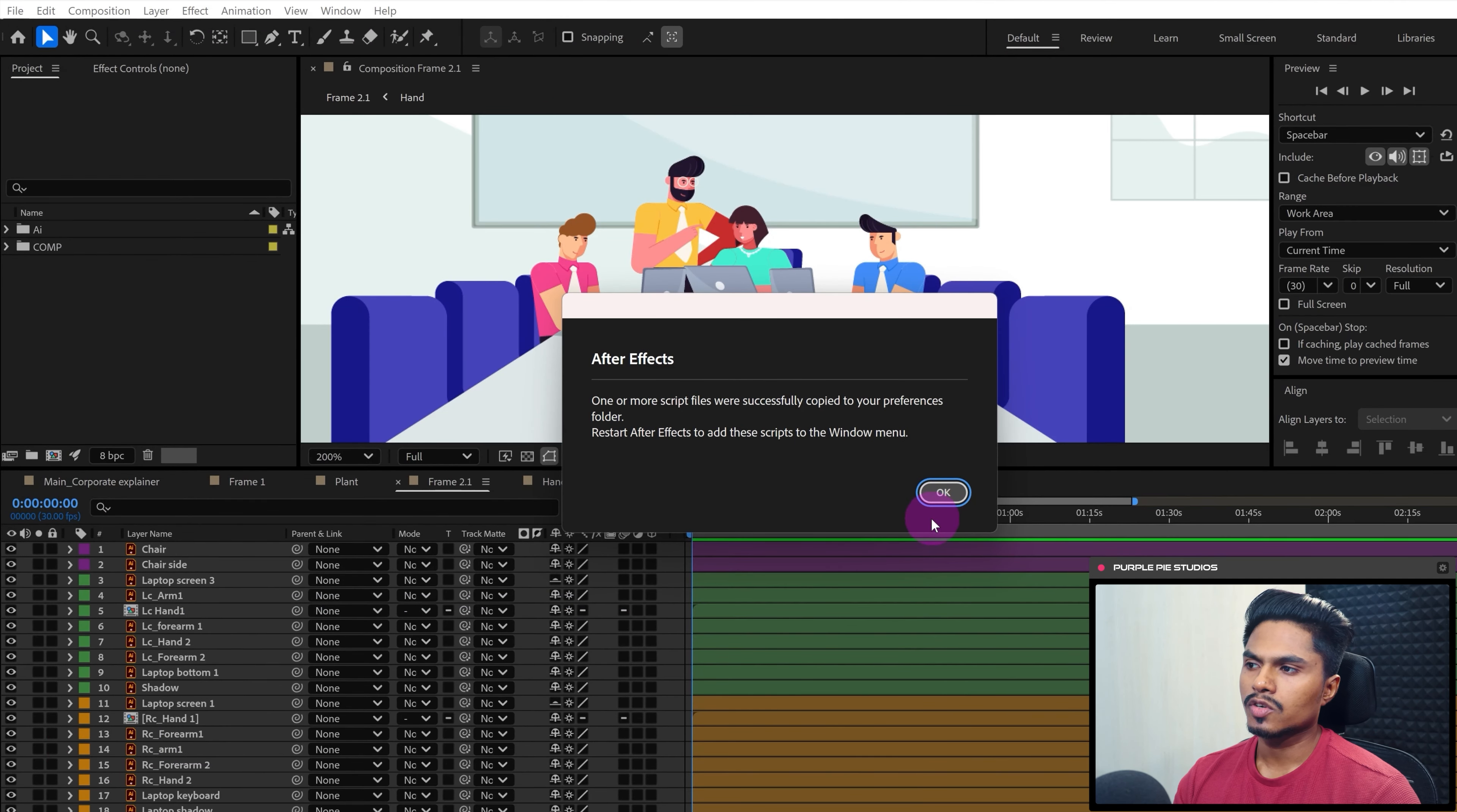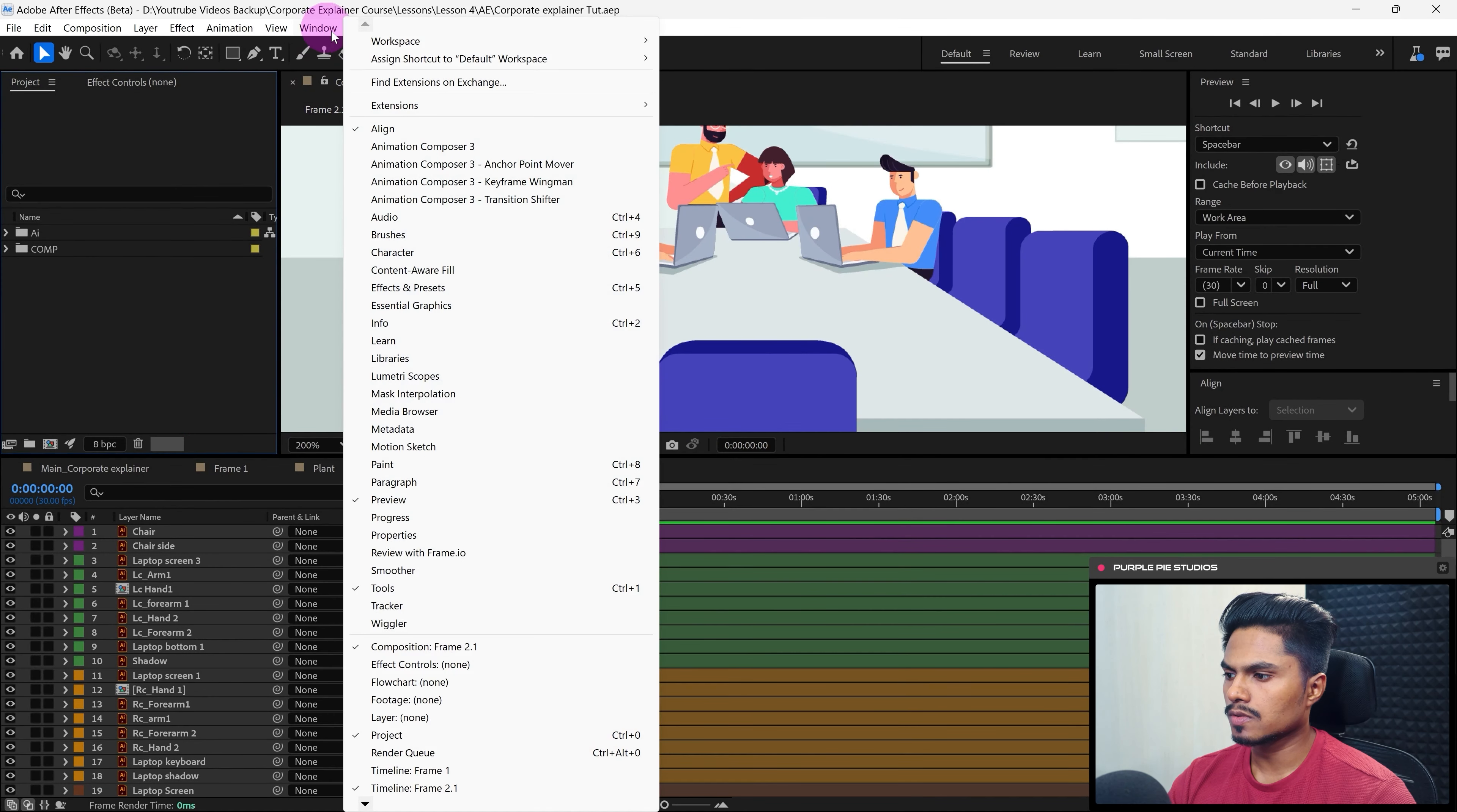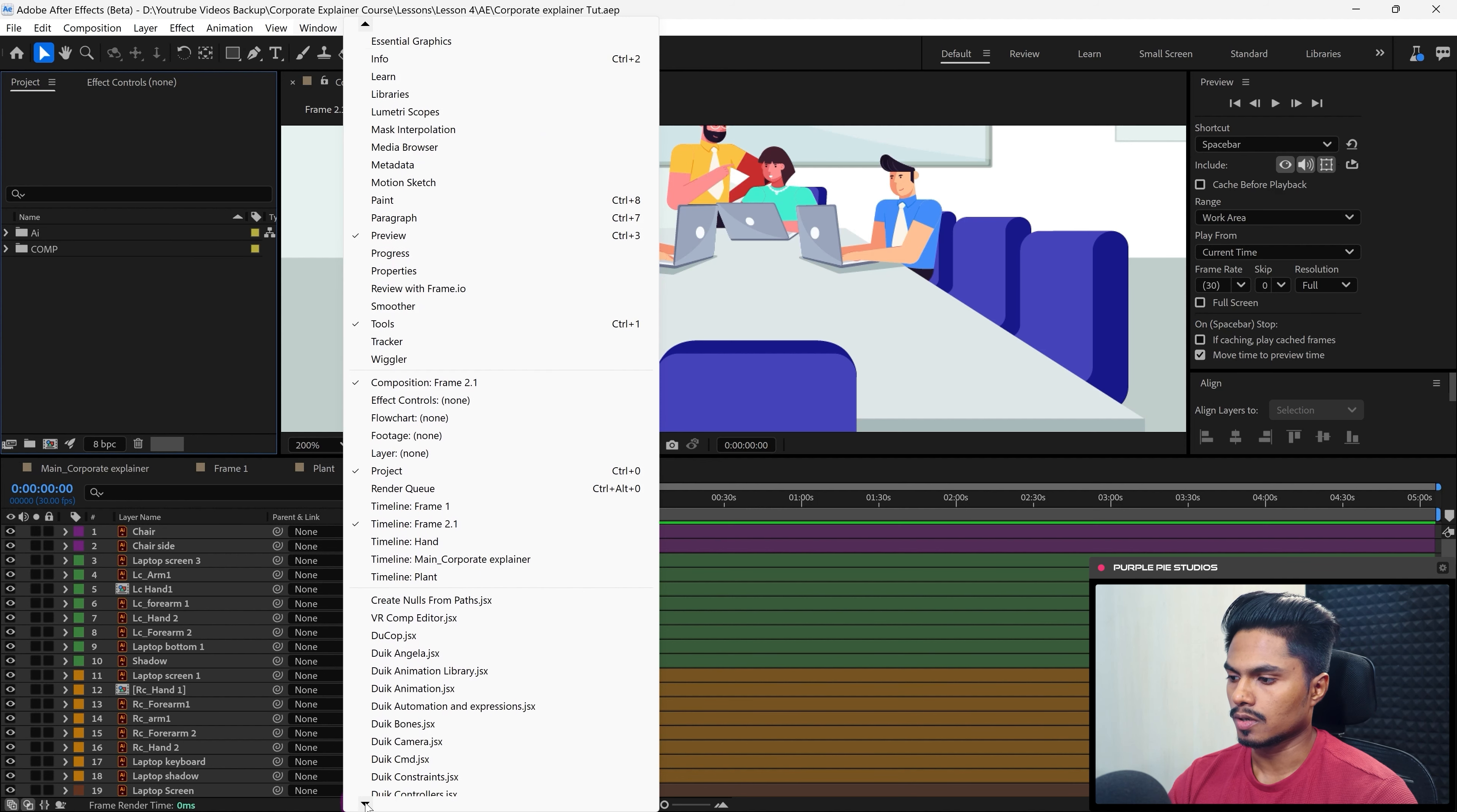So now all the scripts are successfully installed. All you have to do is restart After Effects. Now after restarting After Effects, go to Windows and here you will get all the scripts of Duik Angela.